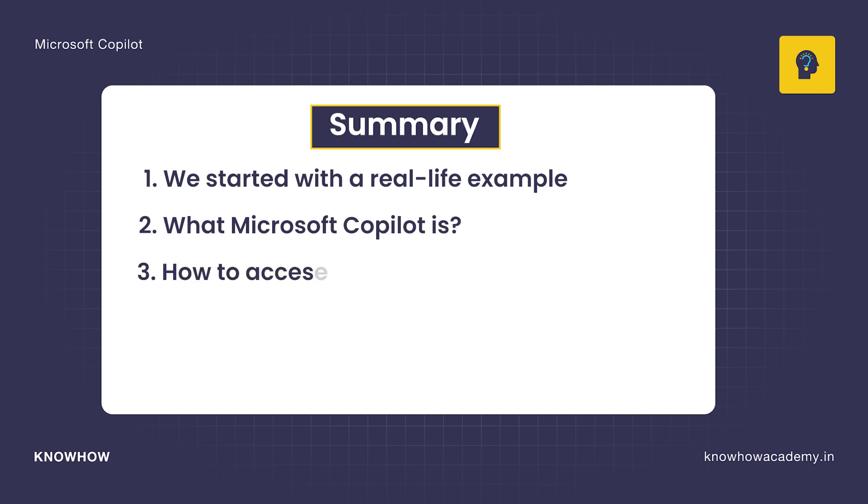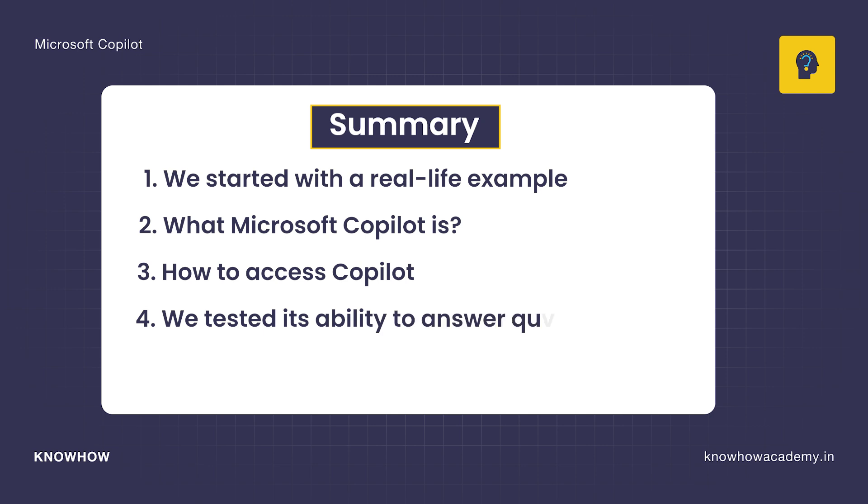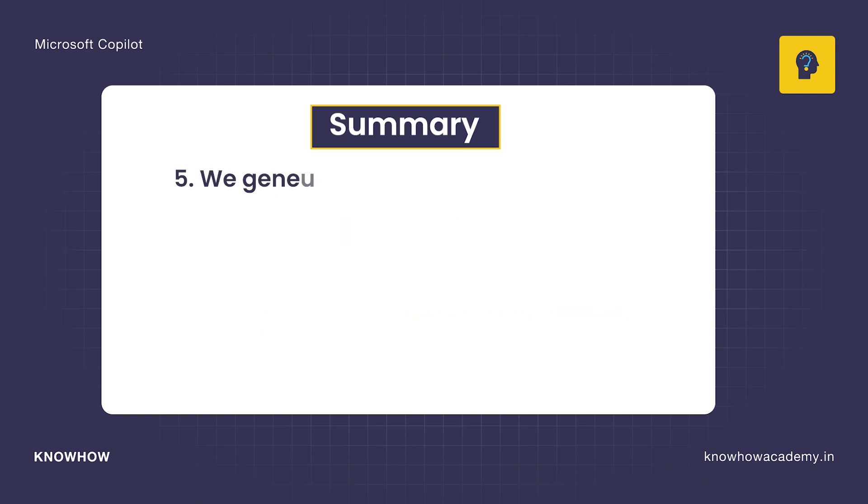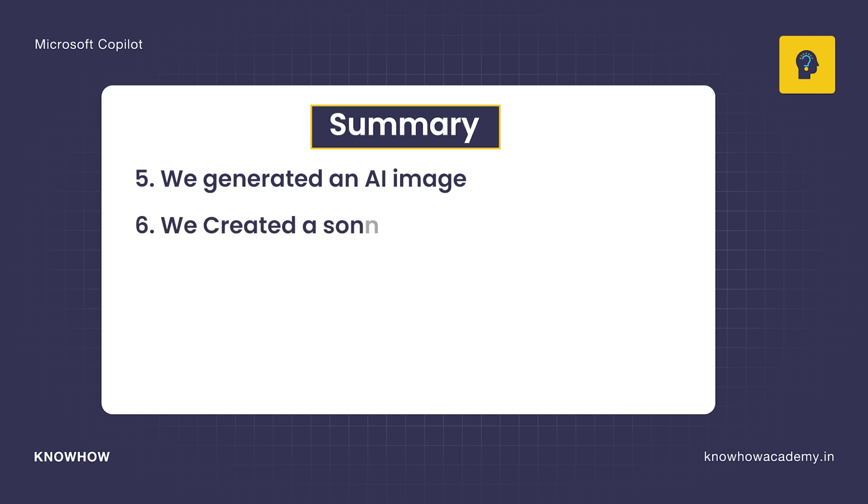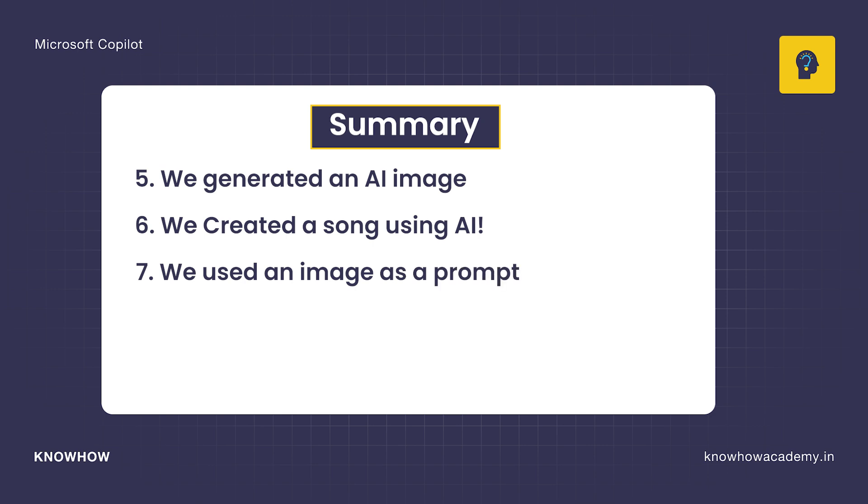Let's do a quick recap. We started with a real life example of how Copilot acts like an ultimate AI assistant. Then we understood what Microsoft Copilot is with a surprising fact about its power. Then we learned how to access Copilot across Bing, videos, and Microsoft 365. We tested its ability to answer questions from facts to creativity. We generated an AI image with a simple text prompt.